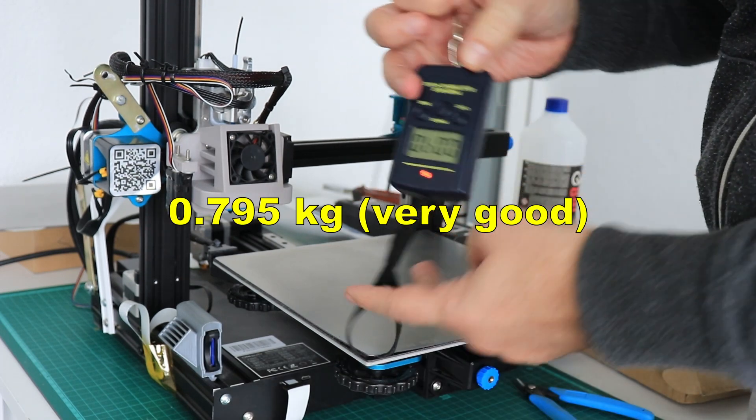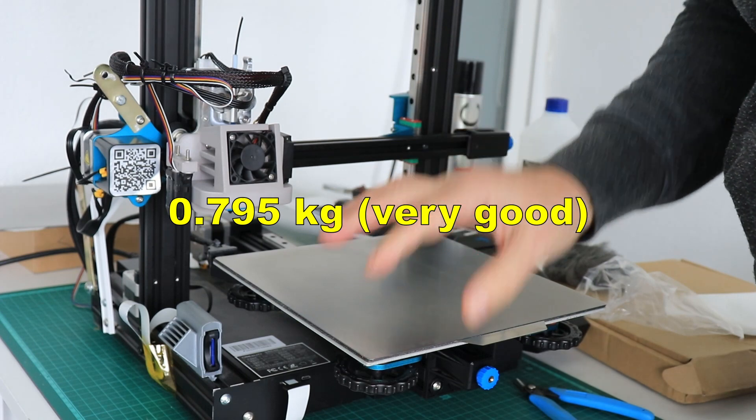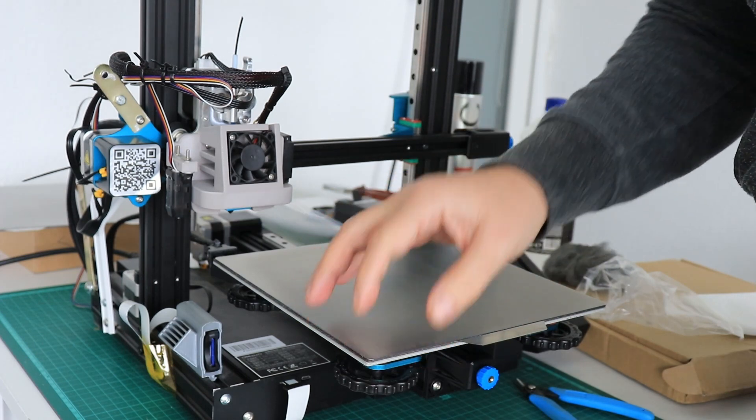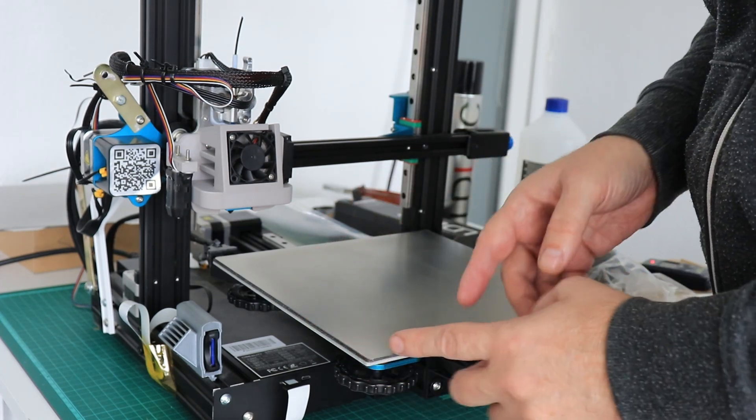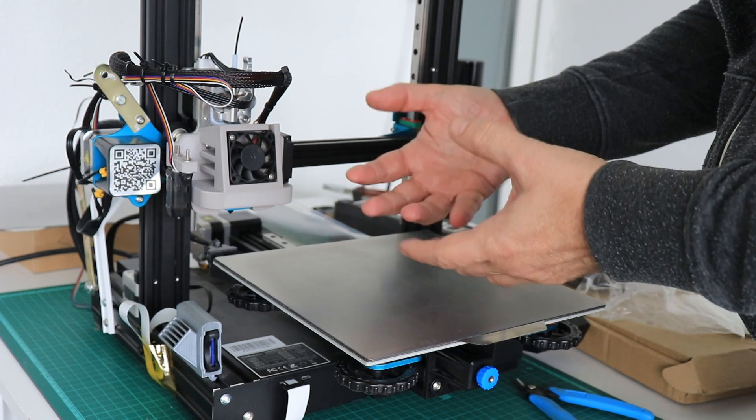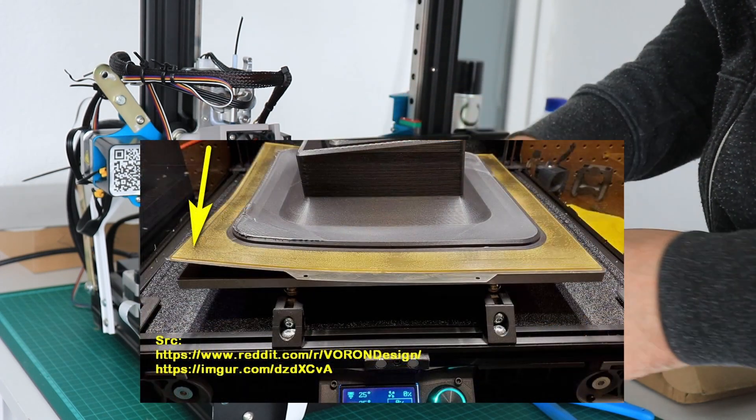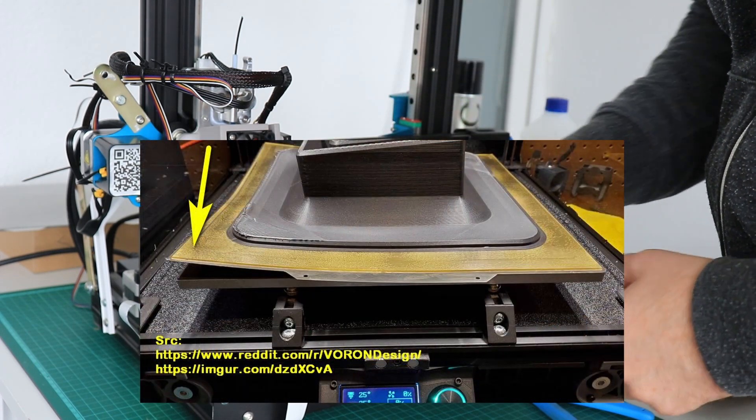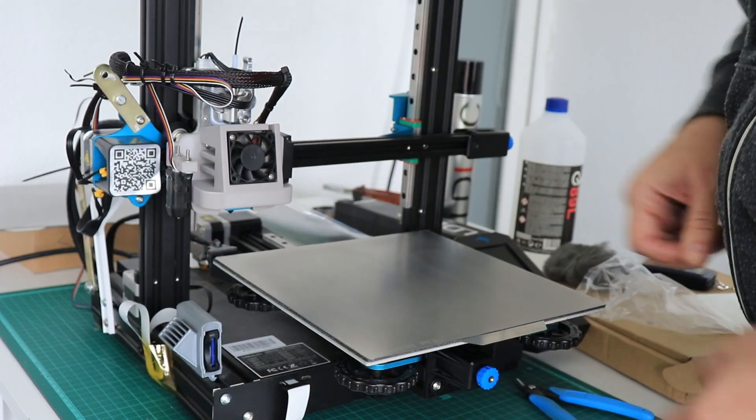0.7 kg, and I know already that the adhesion to the magnetic base is great. The adhesion to the magnetic base is important because if you print something which would like to warp but it sticks good to the bed, it will prevent lifting on the corners.